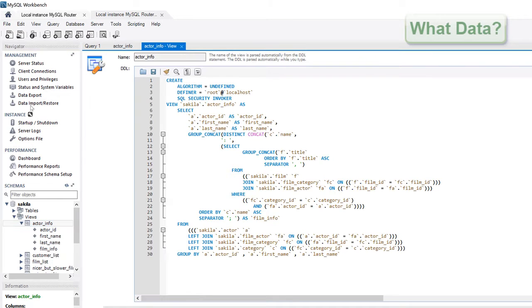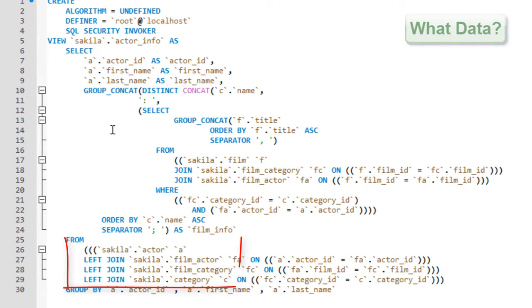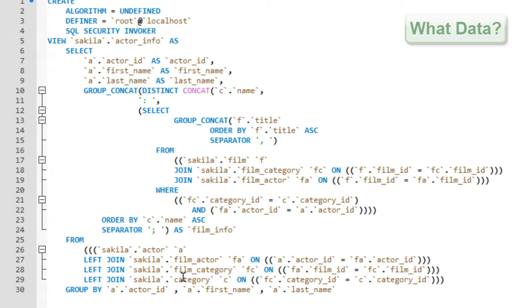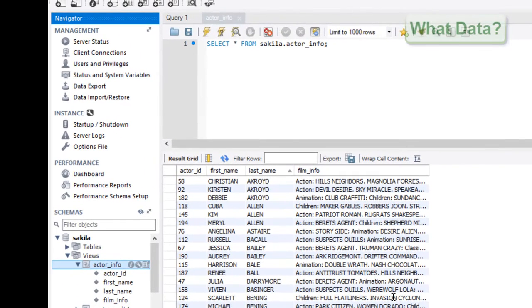The actor table, the film actor table, the film category table, and the category table — which are combined into a single query view to provide us with movies that an actor has starred in. Having such a logical view saves a user from having to write their own queries to identify such information.